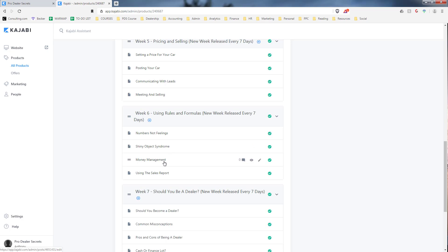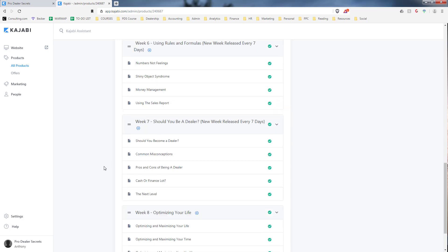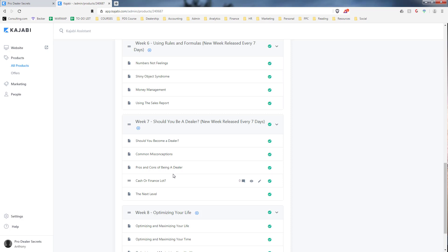We go over using our sales report that comes with this, how to track every deal down to the number and using ratios that tell you whether it's a good deal or not. Week seven we explore should you be a car dealer, the common misconceptions about being a car dealer, the pros and cons of being a dealer, whether you want to be a cash or finance lot, and what the next level is. I spent three years flipping cars without a license and then I've been a car dealer for the last five years, so I've seen both sides.